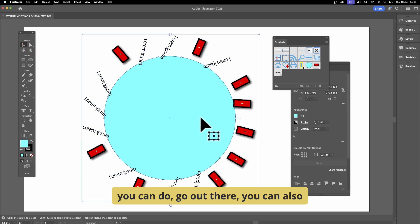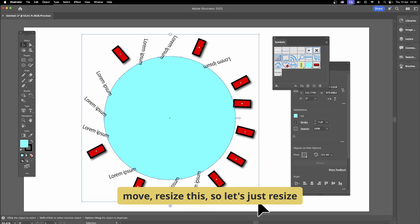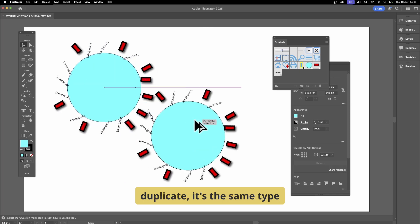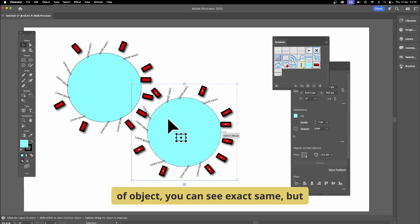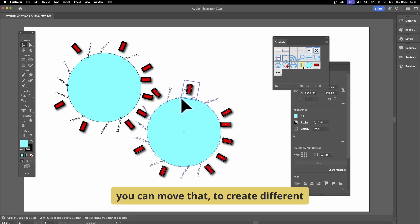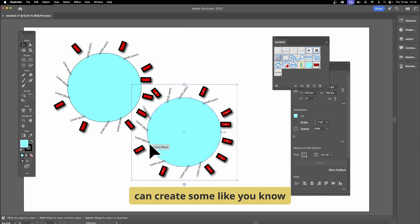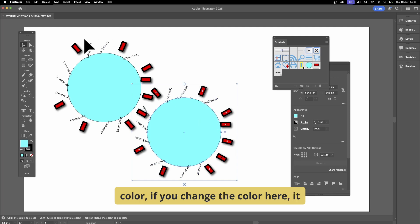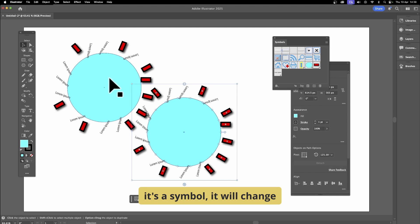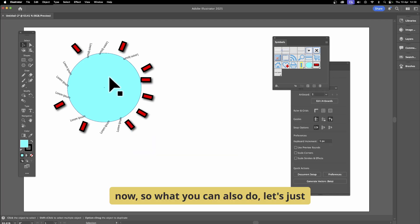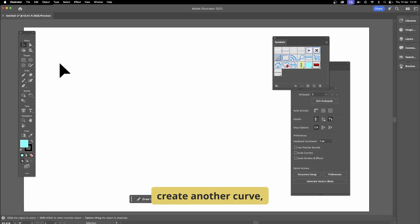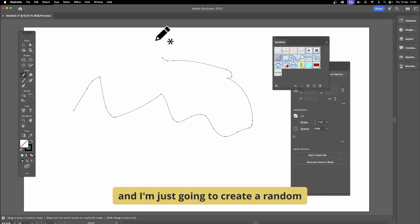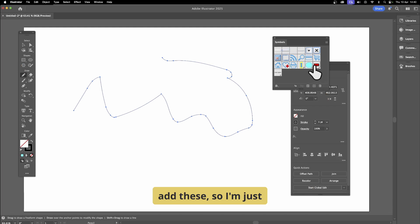You can also resize the symbol design. Hold down Alt/Option to duplicate it — same type of object. You can manipulate it with the selection tool to create different designs and add some uniqueness. Note that if you change the color it changes everywhere since it's a symbol. Now let's create another curve using the Pencil tool to draw a random path shape.